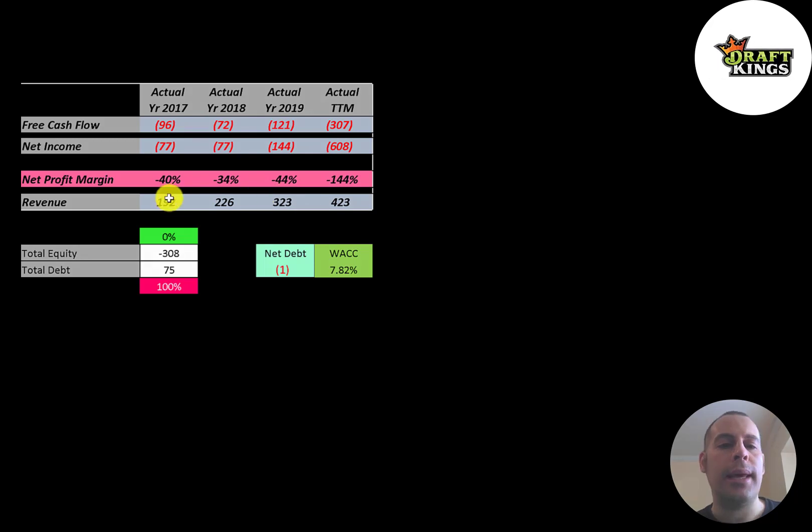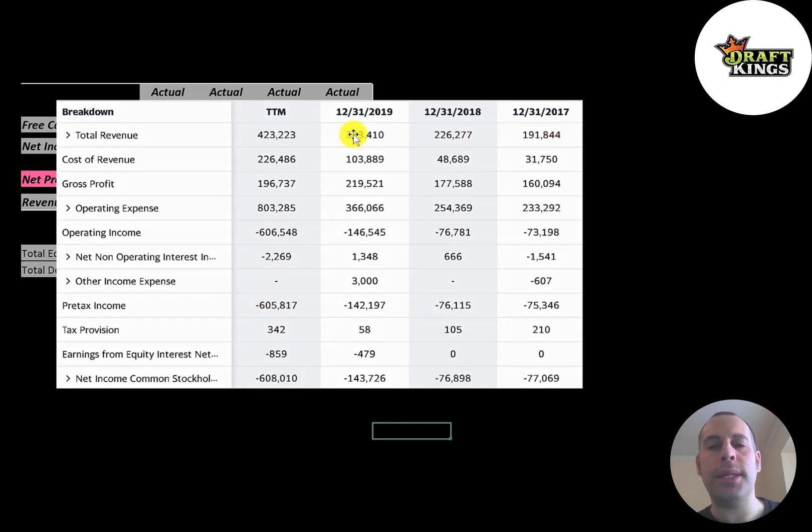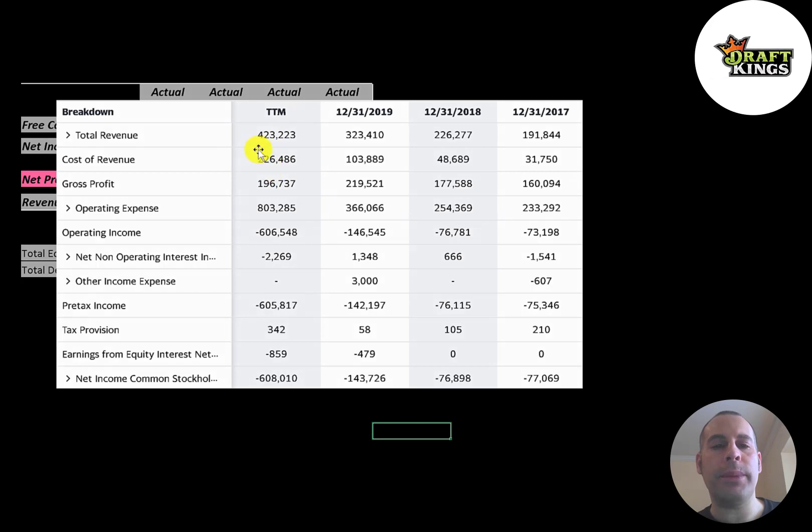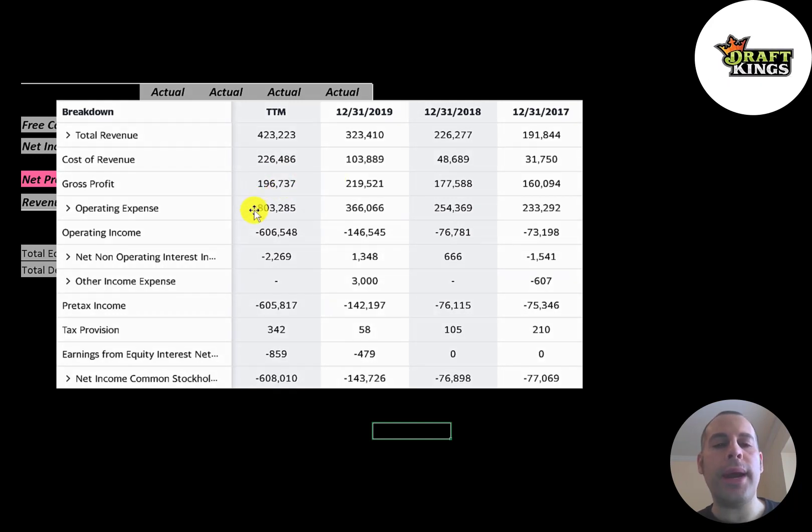This is the company's income statement. The top line is the revenue, the sales. Below that is the cost of revenue—these are the expenses directly related to generating the revenue. Then the difference between those two numbers is their gross profit. The company does have positive gross profit each year, it's pretty consistent. Below that is operating expenses.